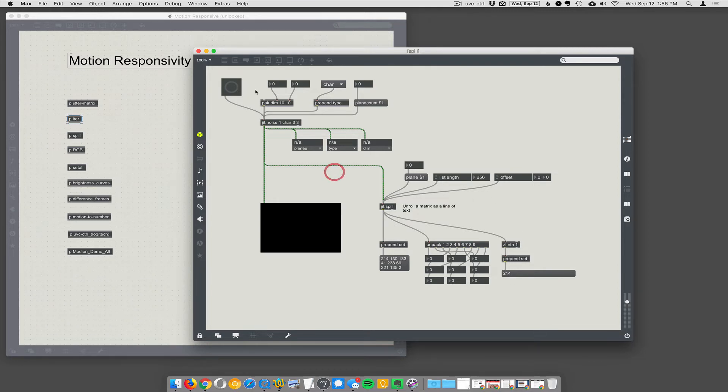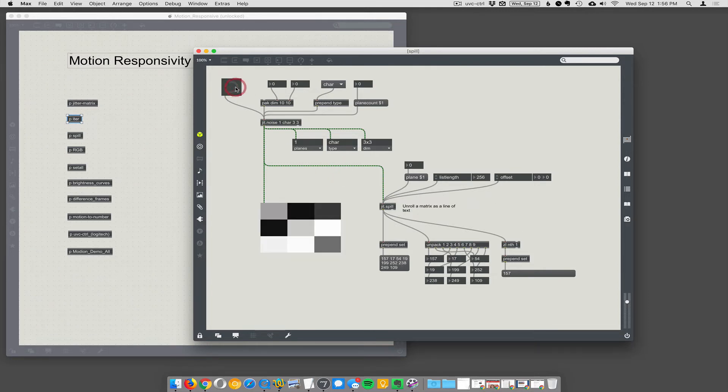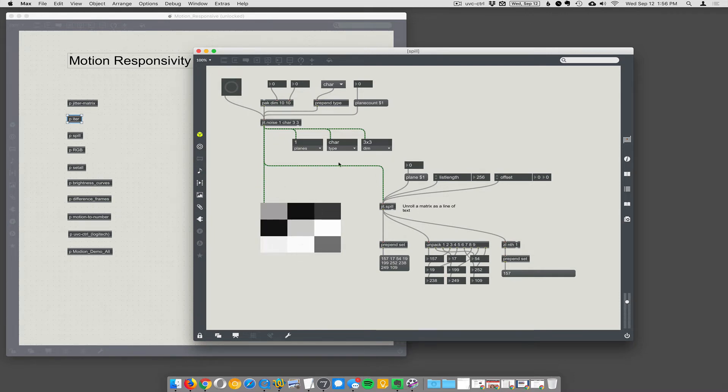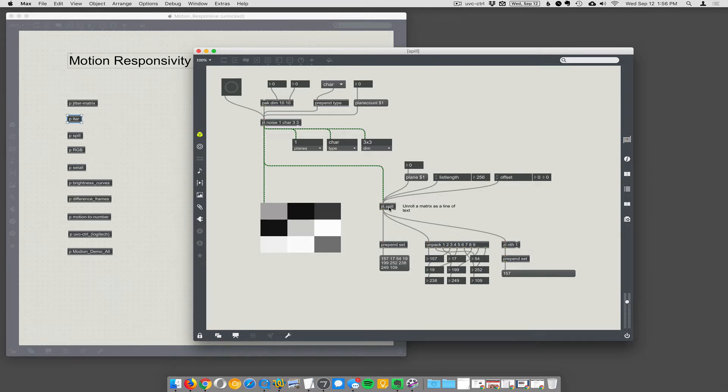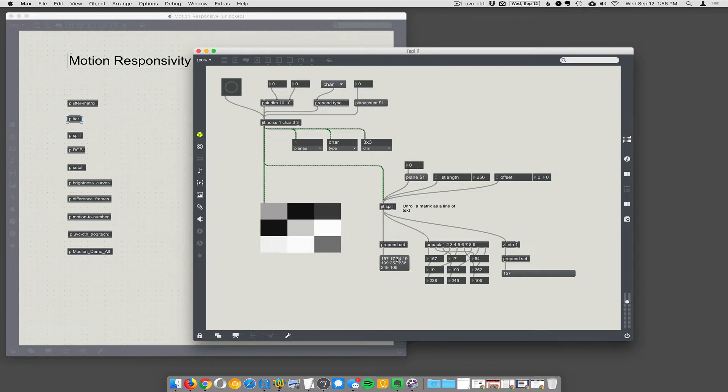So when I hit the button to get my noise, my 3x3 noise matrix here, it's also going down here to the jit.p window, but it's also going to jit.spill. Spill just takes whatever information is in the JIT matrix and spills it out into a list of numbers, and you can see the list here as a message box.